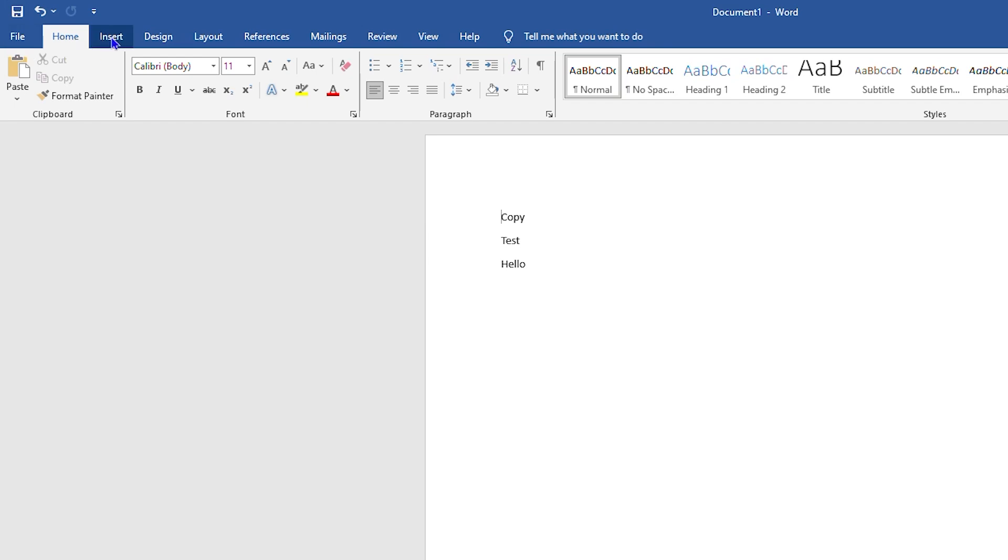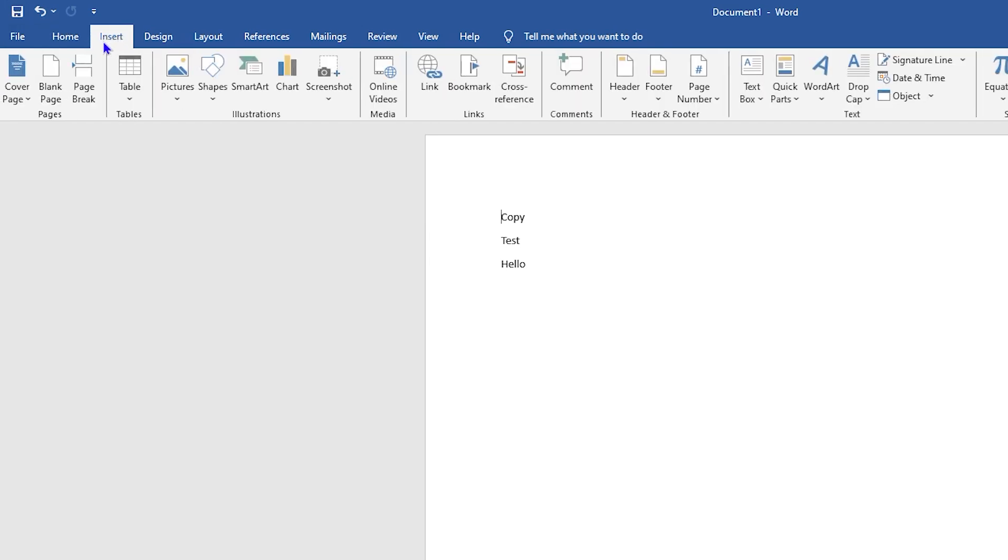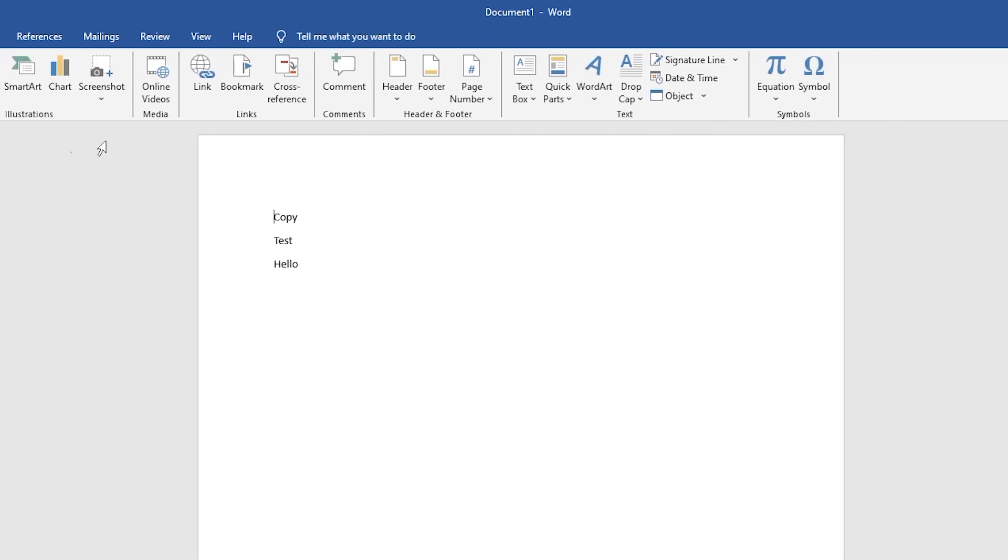You want to go to Insert on the top here, top left, and from here towards the right inside you will see a bunch of different options that you have in Word. You want to click on Symbols.